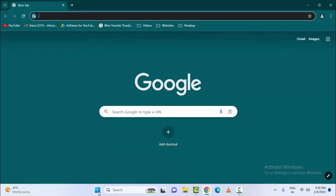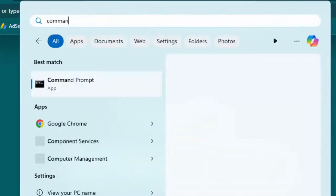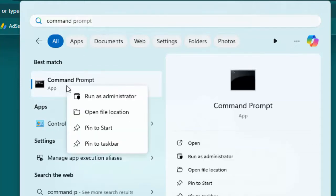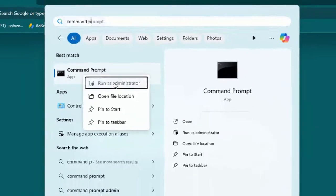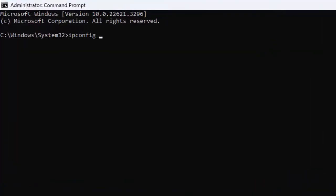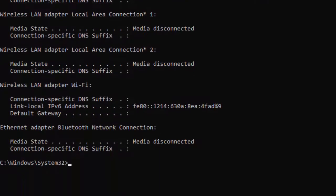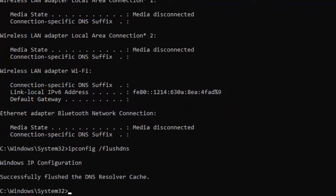The next method: open the Command Prompt. Click on the Start menu, type 'Command Prompt', right-click and select 'Run as Administrator'. Type the first command: ipconfig /release and press enter. Type the second command: ipconfig /flushdns and press enter.